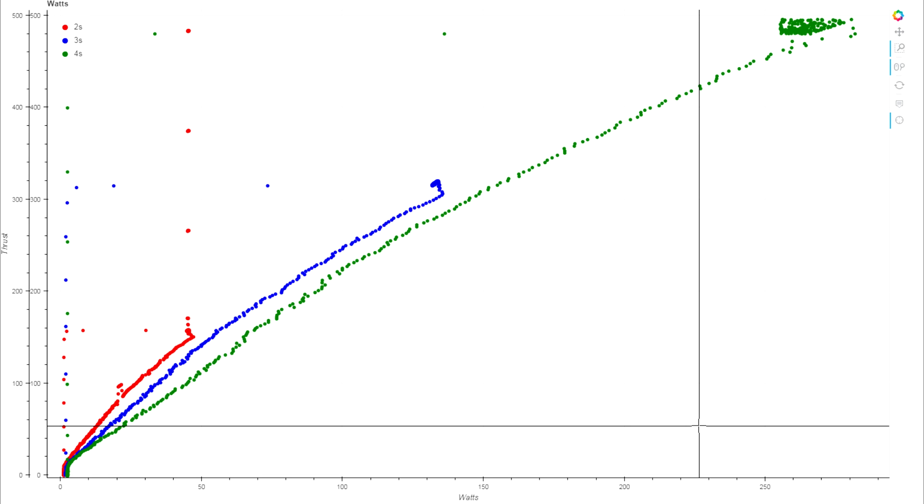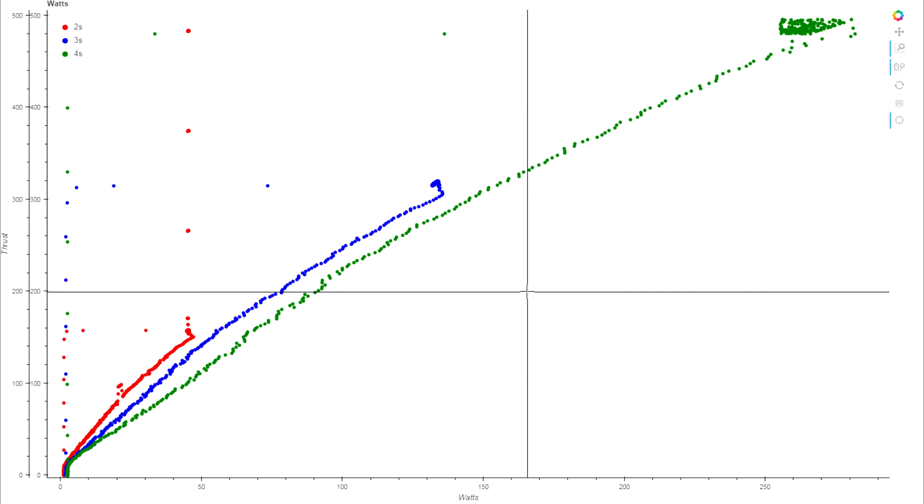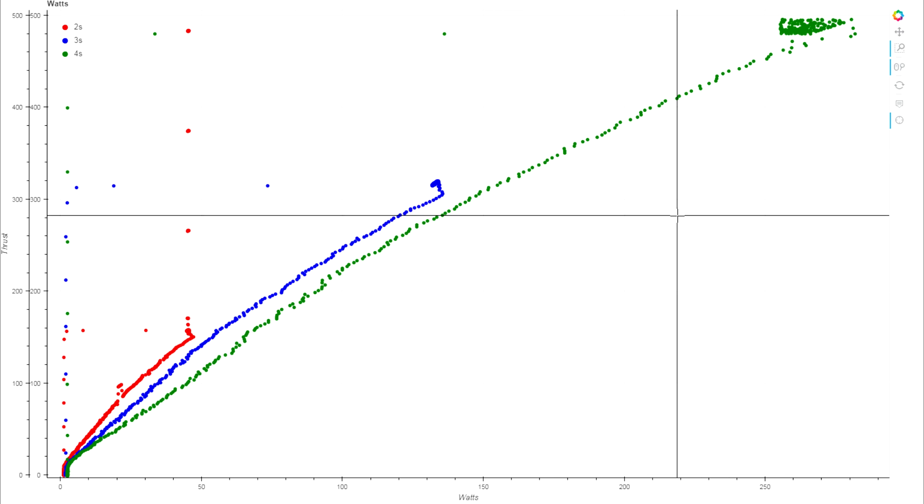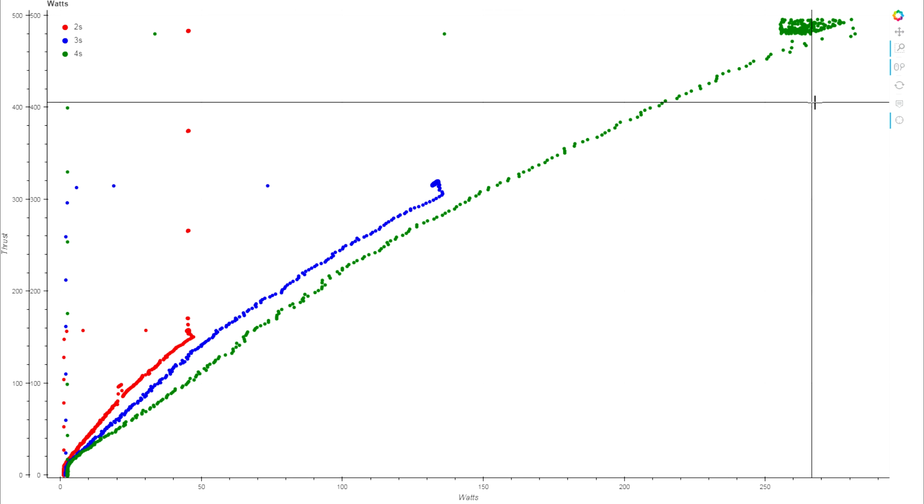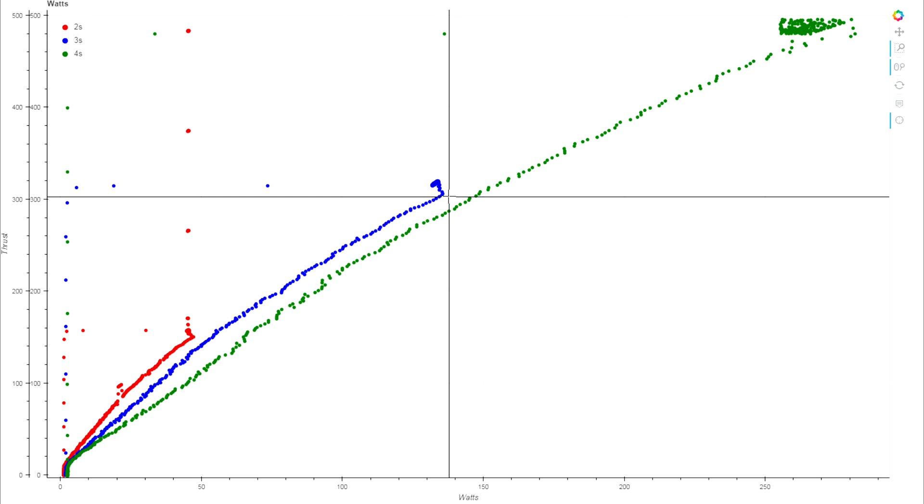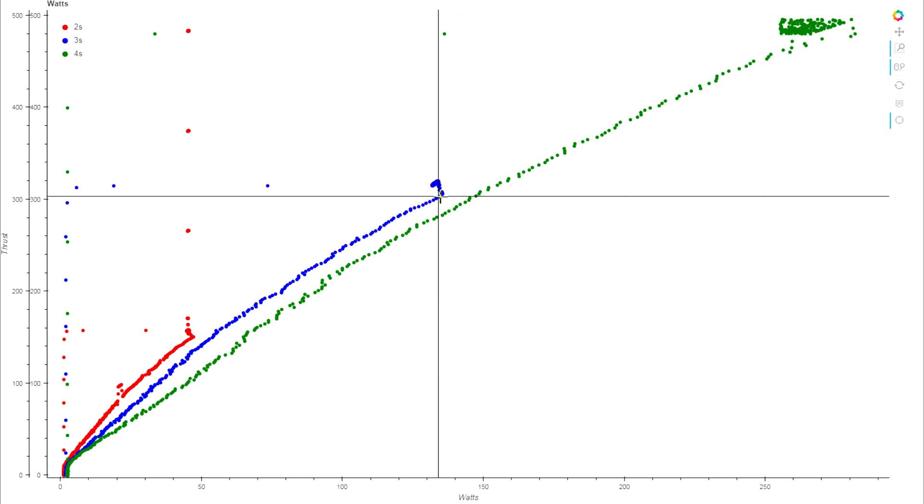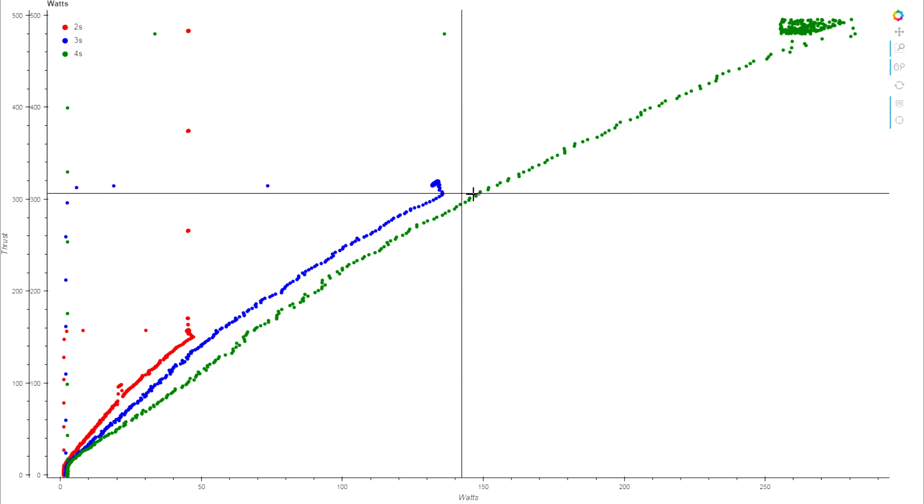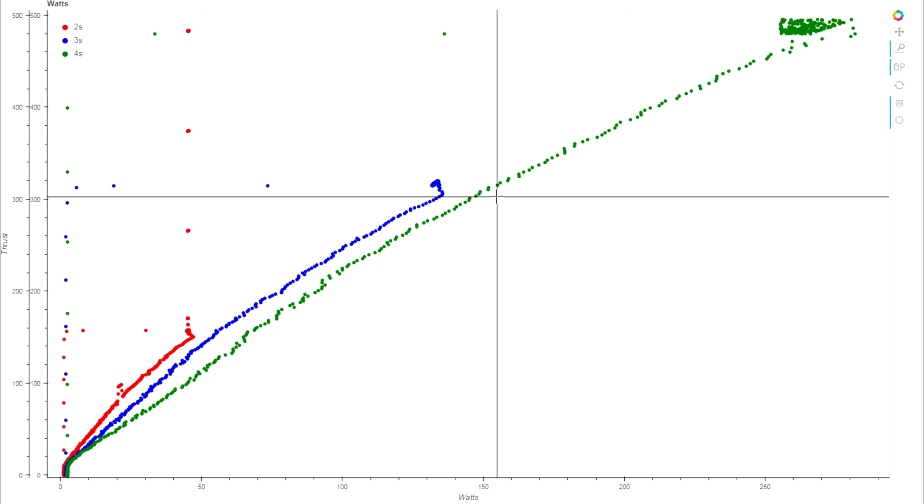But when I actually measured the efficiency there's actually a significant difference, and the higher the voltage got the lower the efficiency, and not by an insignificant amount. Obviously we do lose a bunch of thrust going from 4S down to 3S, but at 300 grams of thrust we're putting in 135 watts of power.